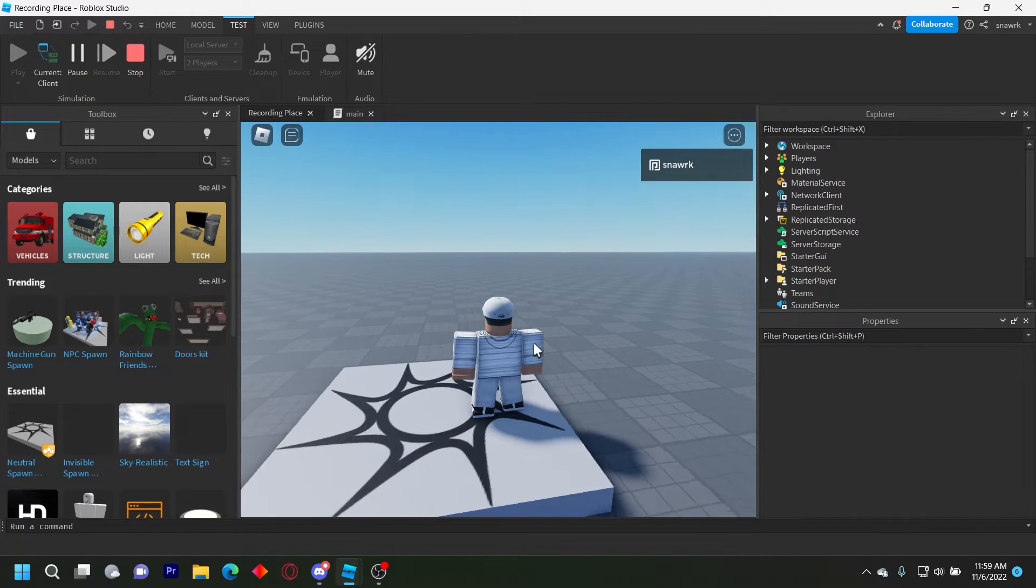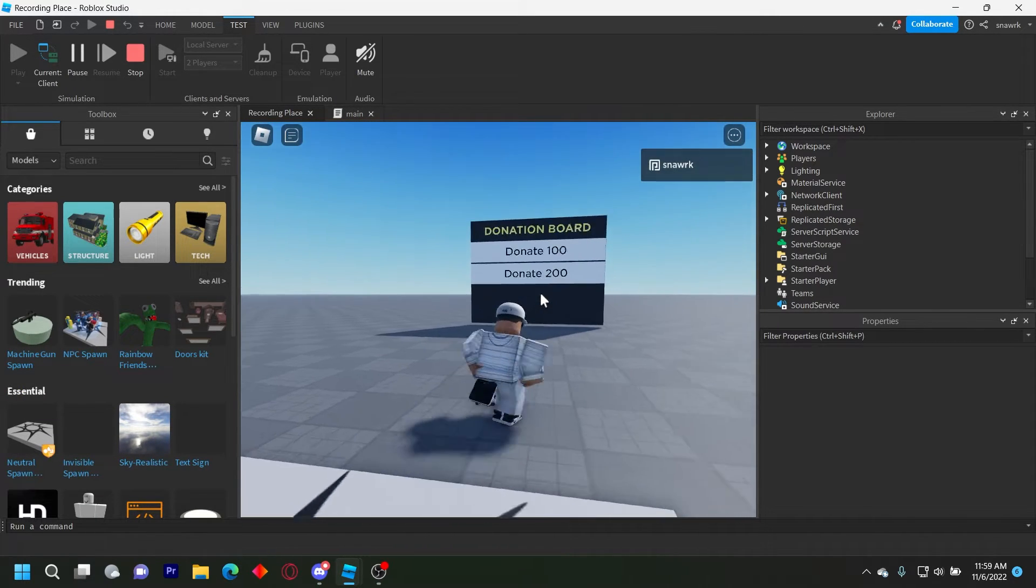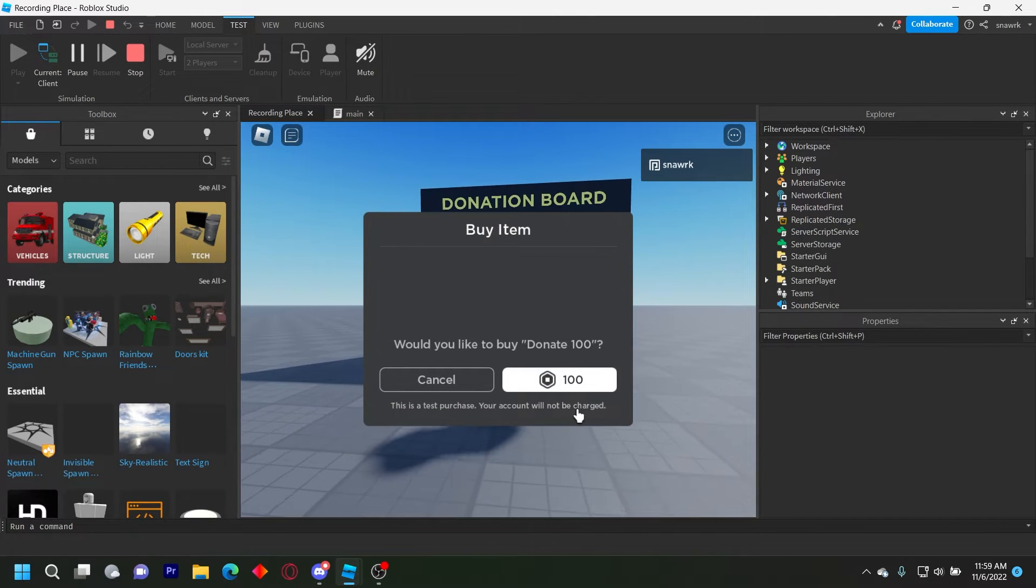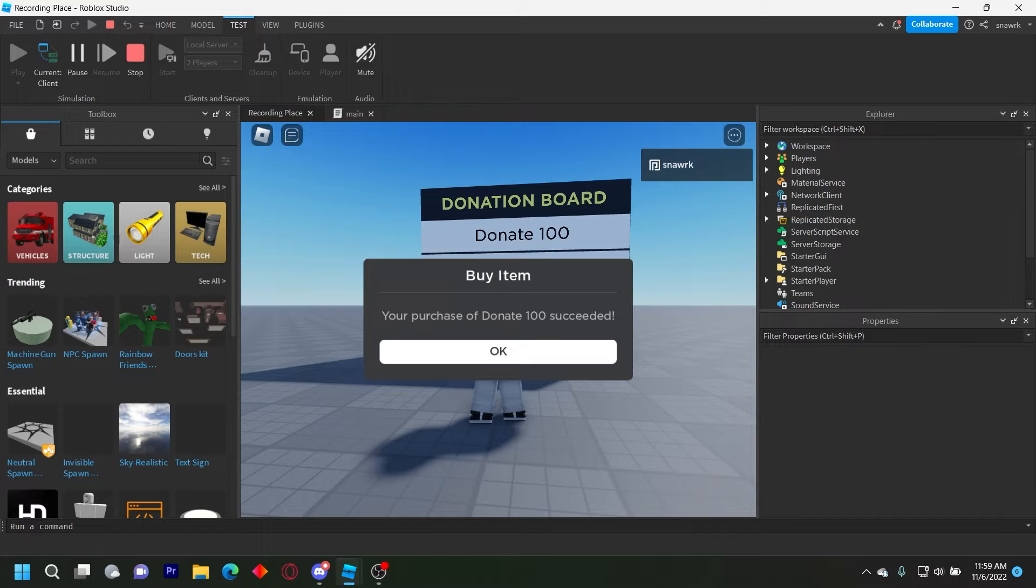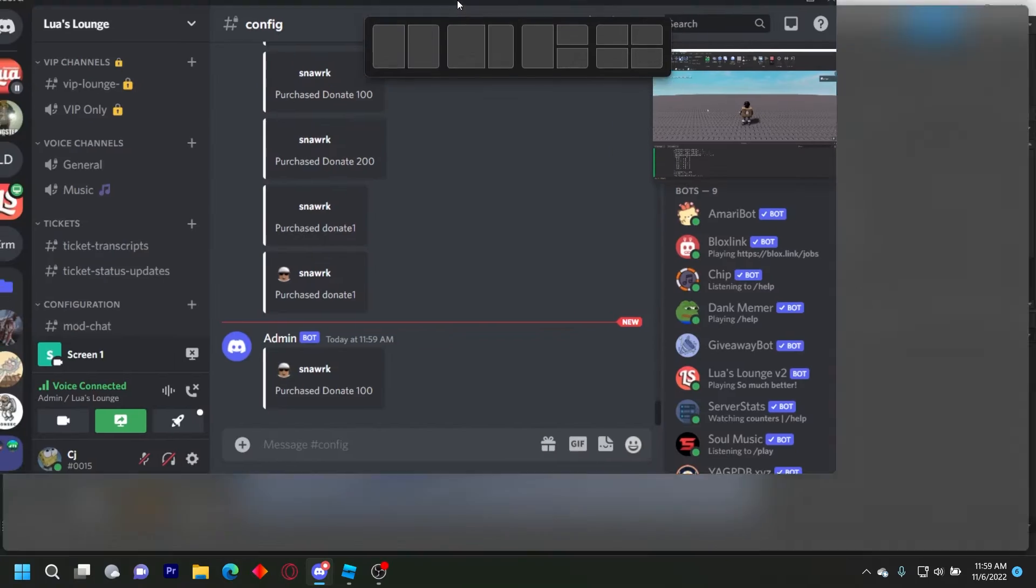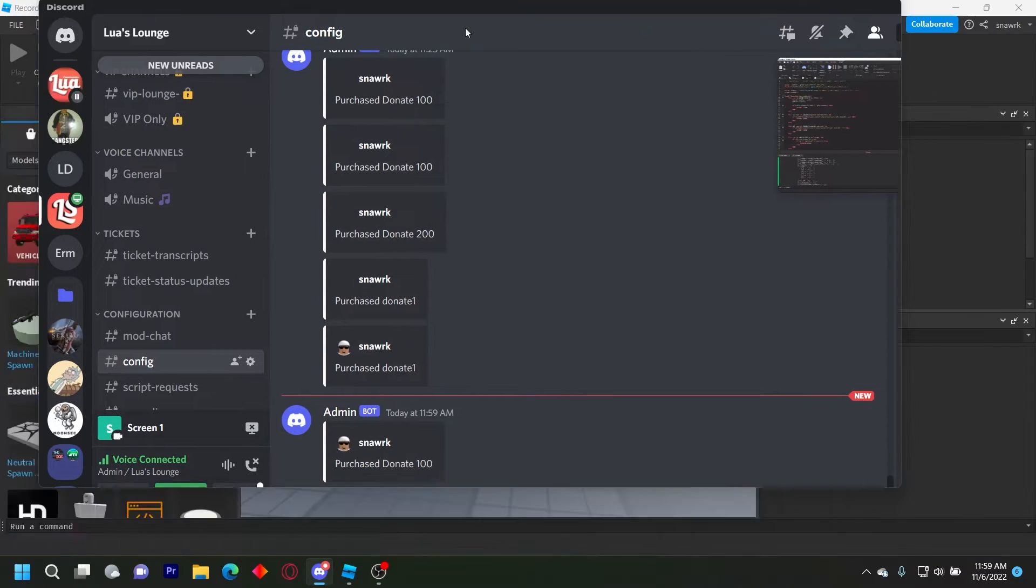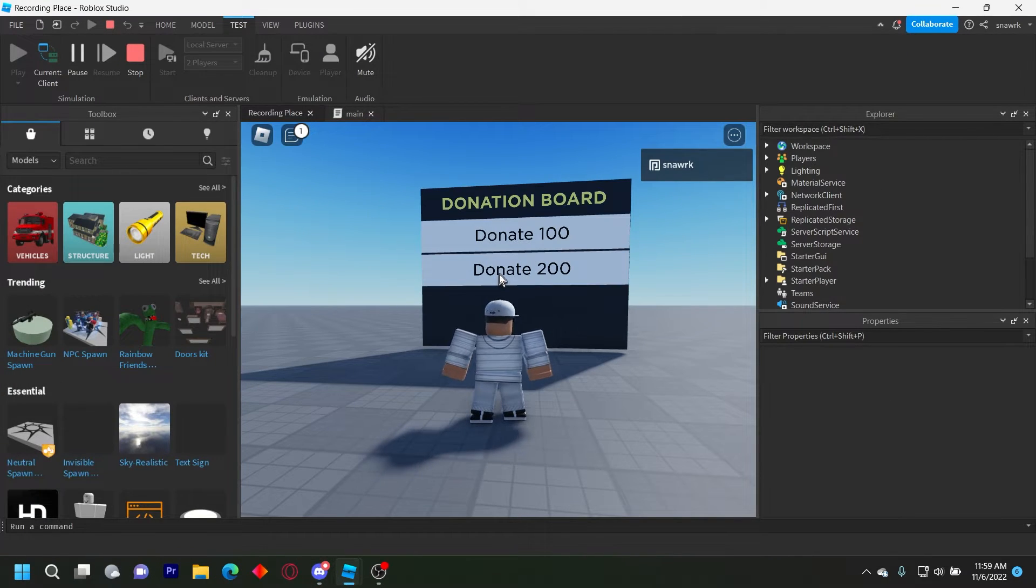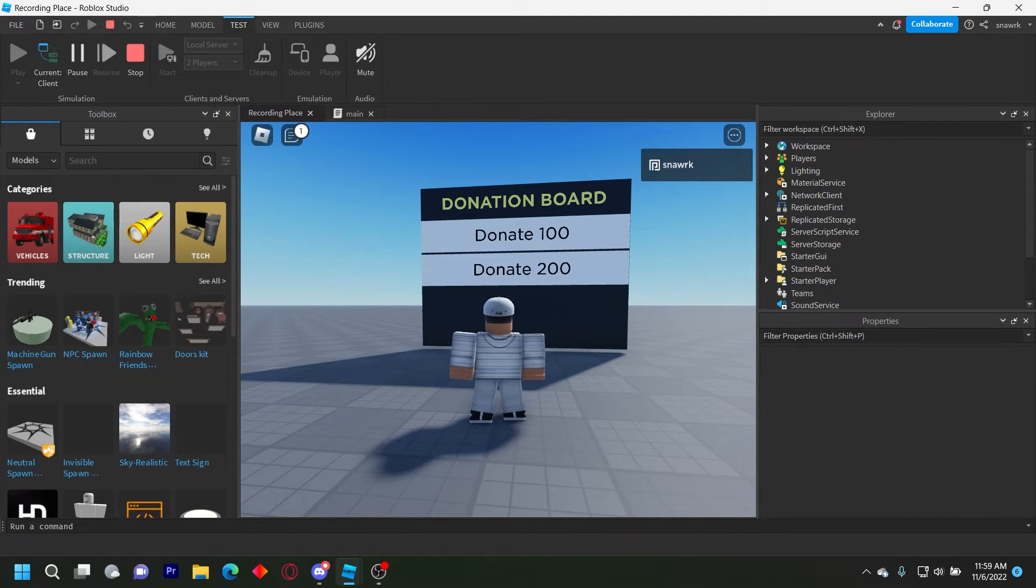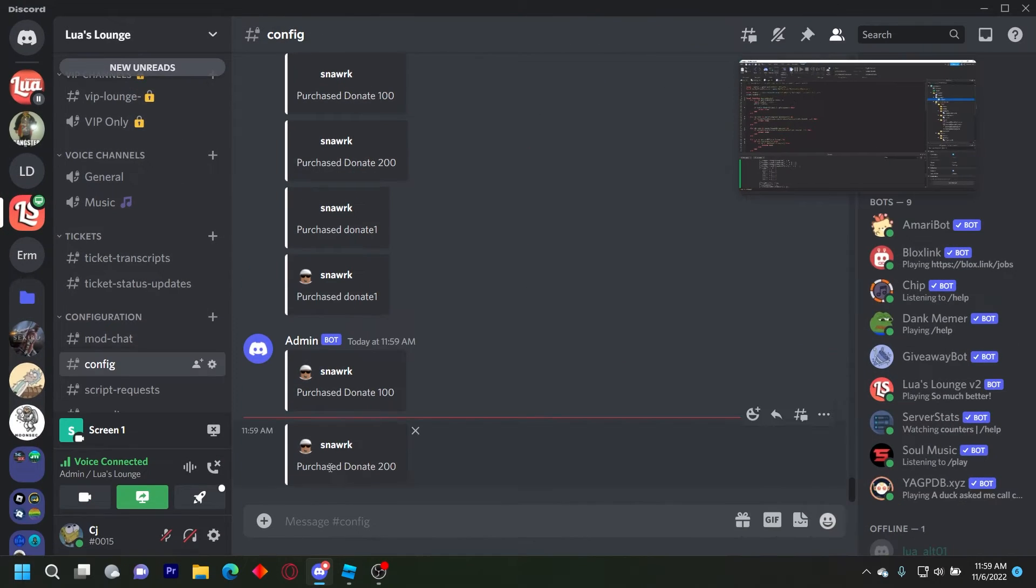So if I go ahead and click donate 100, it prompts me to donate 100. And once I buy it, it says your purchase succeeded, you click okay, and then it sends here: Snark purchased donate 100. And then if I go donate 200, click like that, click okay, and it says here Snark has donated 200.